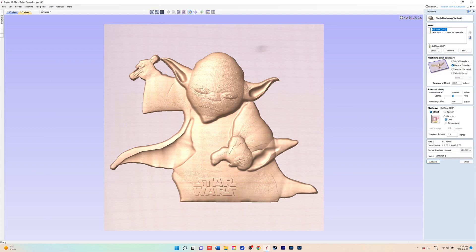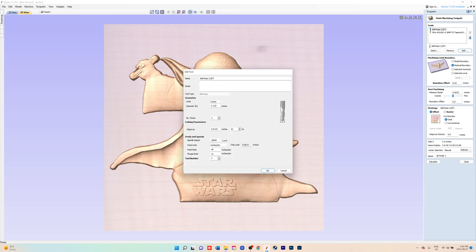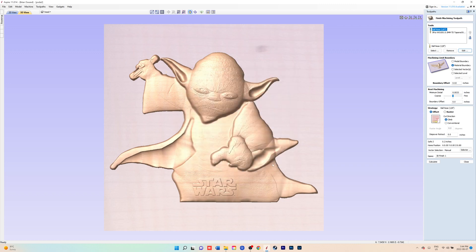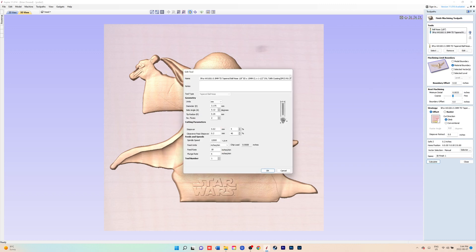You're going to go to 3D finish tool path. You're going to start with a 1/8 inch ball nose and you can see the settings there that I have. You can adjust them as you see fit.